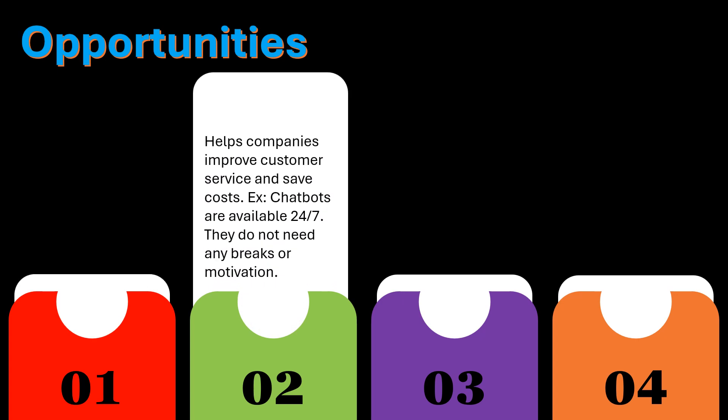Helps companies improve customer service and save costs. For example, chatbots are available 24-7. They do not need any breaks or motivation.